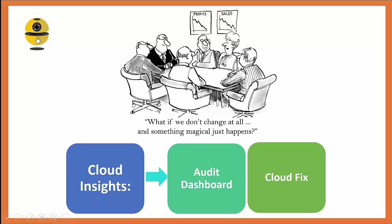The next major component I'm going to talk about in Botmetric is cloud insights. If you look at the cartoon above, somebody is saying, what if we don't change at all, and something magical just happens? Well, that doesn't work in any business, especially in the cloud. Costs can get out of control. Security best practices can not be in place, and many other things.